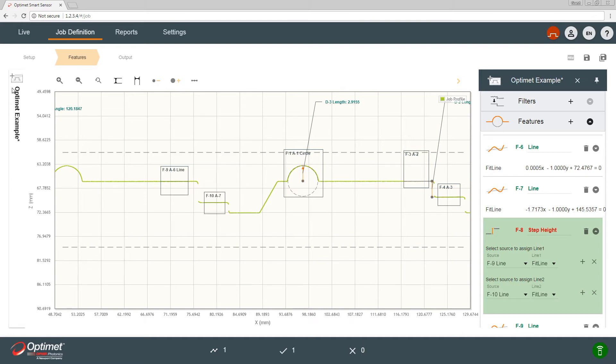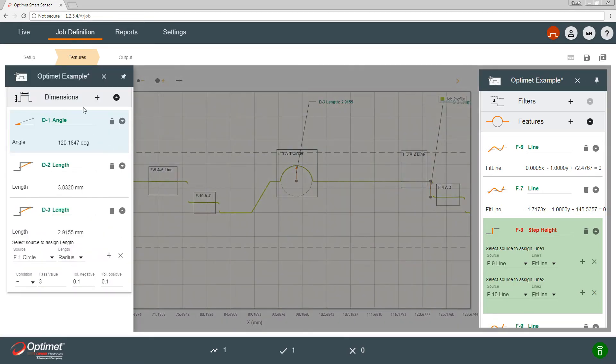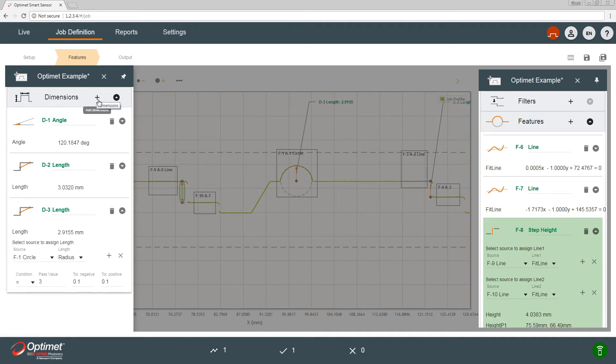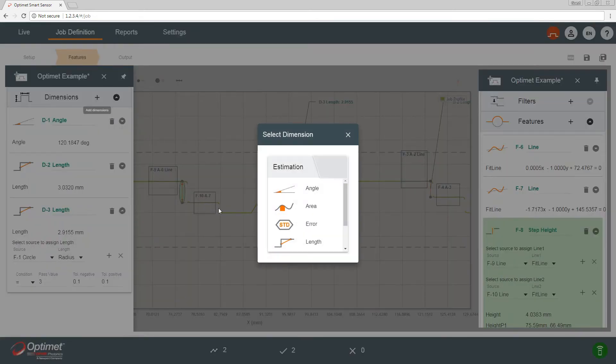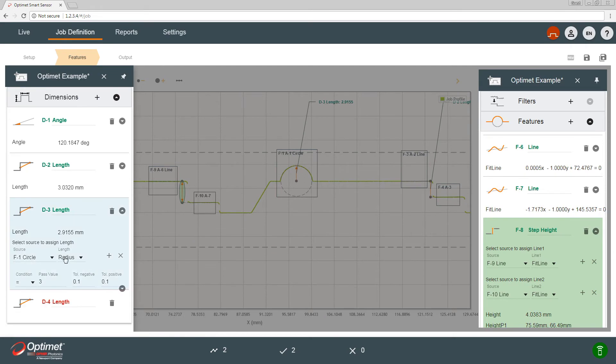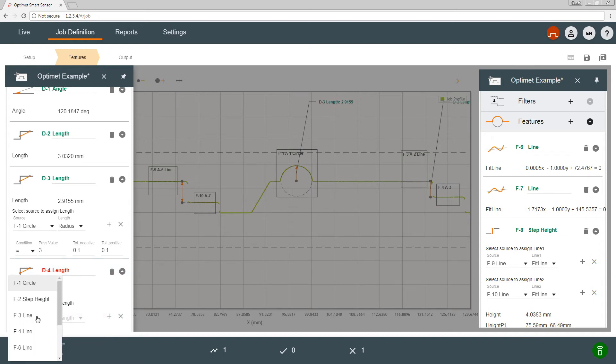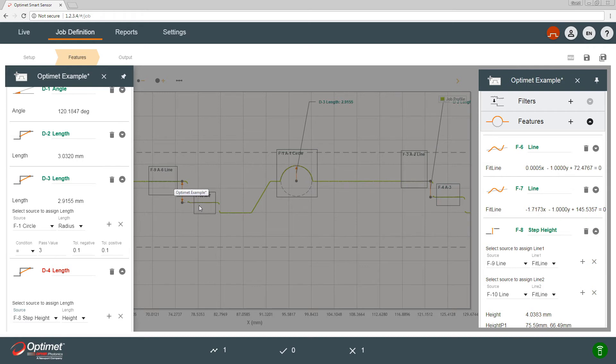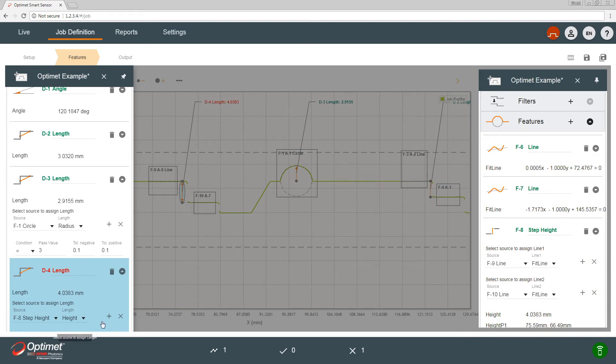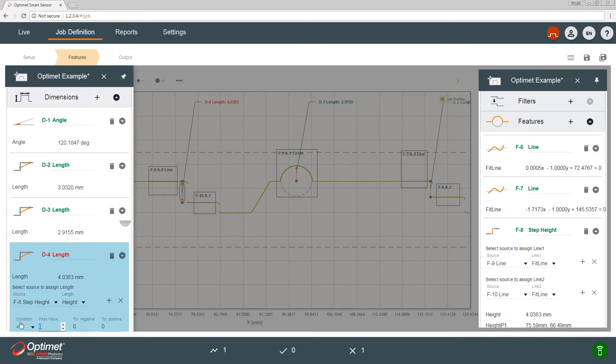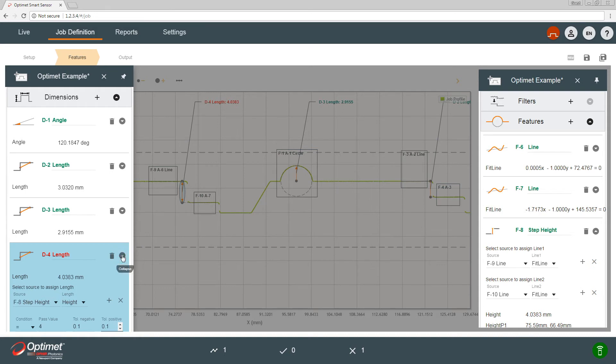Very good. Now if I go to the dimensions, I need to give it a pass fail criteria. So I'll choose length because we're measuring length and height. I'll choose step height f8, which is feature number eight, and then the criteria I'll give it four millimeters plus minus 0.1 millimeters.